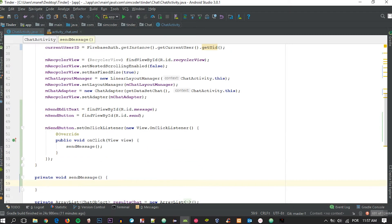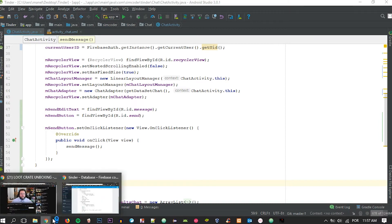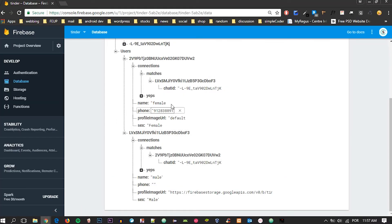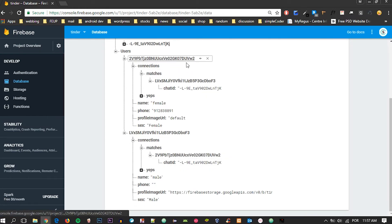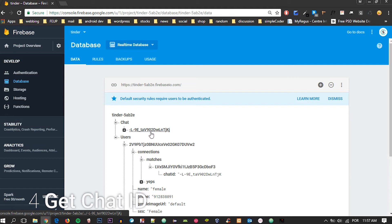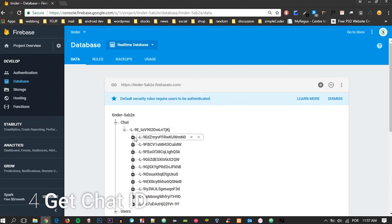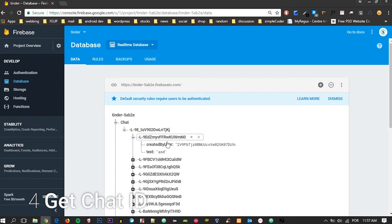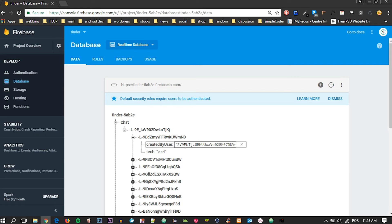We must get the ID of the chat that we are currently using. Imagine we are this user trying to chat with another matched user — we must get the child's name so that we can go into that child and place the messages there. Messages will have the text and the user that sent the text.